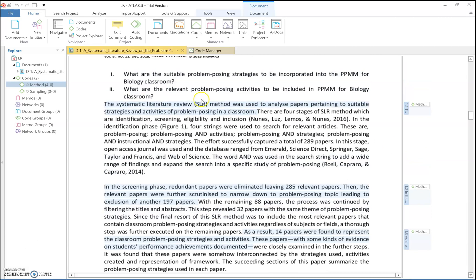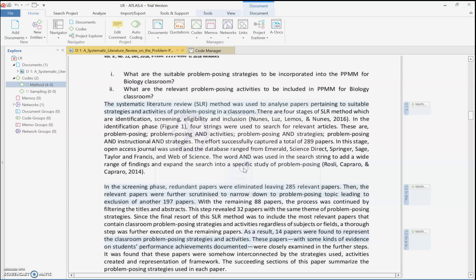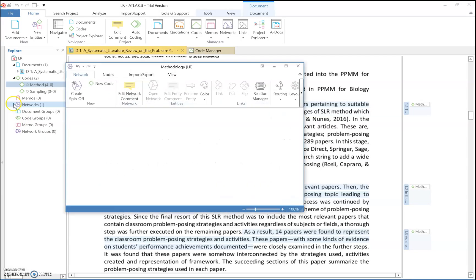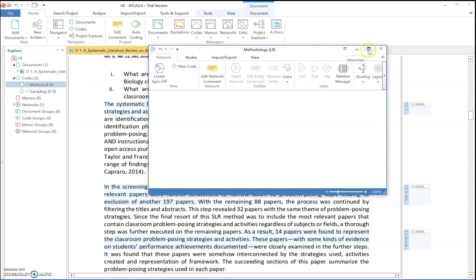From here you can create a network. Go to 'New Entities' and click 'New Network.' Give the network a name — for example, 'methodology' — then click 'Create.' Go to the networks dropdown menu and here we go, we have a network interface.